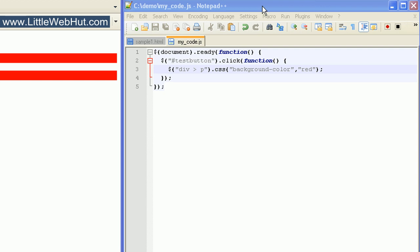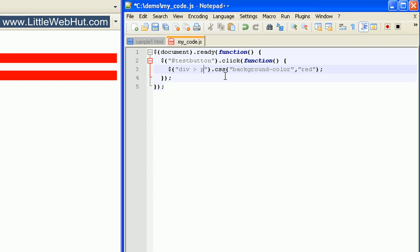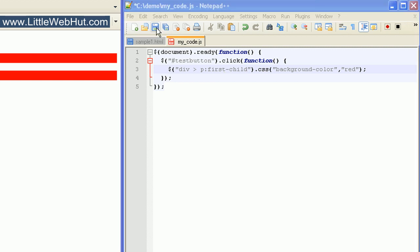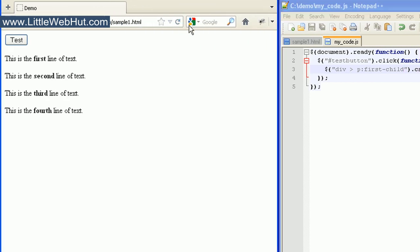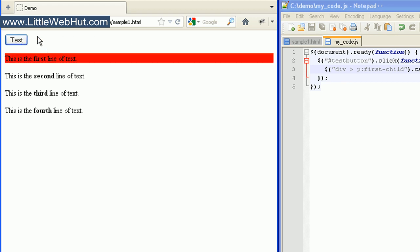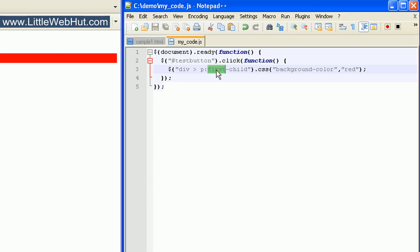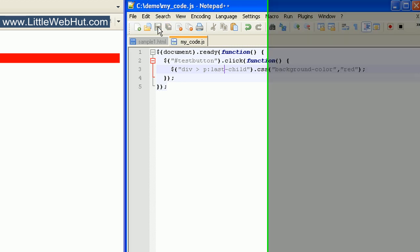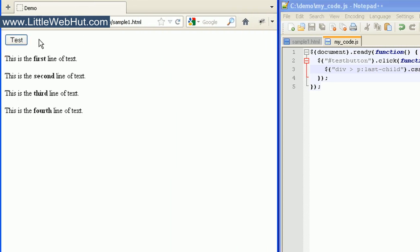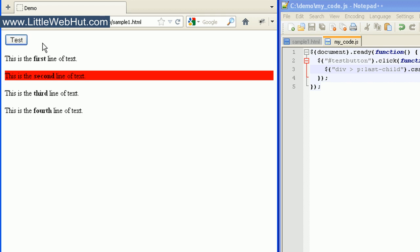We can also specify the first child element by following the P with a colon and then typing 'first-child'. Now when we press the test button, the background color only changes for the very first P tag, which is the first child of the div tag. We can also specify the last child by changing the word 'first' to 'last'. Now when we press the test button, the background color for the second P tag changes because it's the last child of the div element.